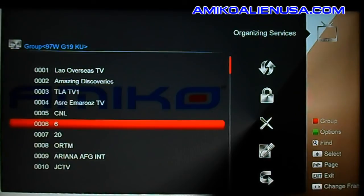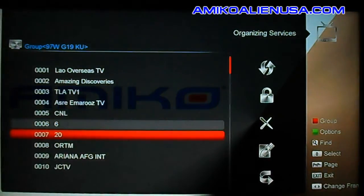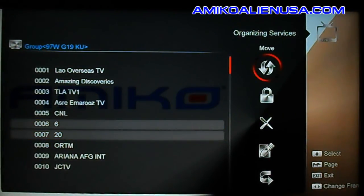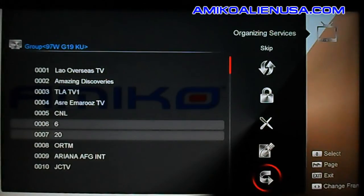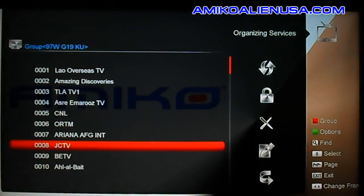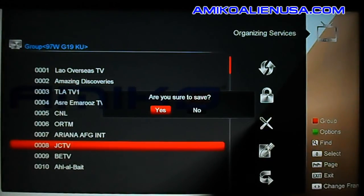Organizing services — this is your actual channel editor. Say we want to delete this channel and this channel; we click OK on both of them. We can move them on the list, lock them, delete them, or skip them. We're going to delete those, then hit menu to get out of here. To save, I would hit yes, but I don't really want to delete those.